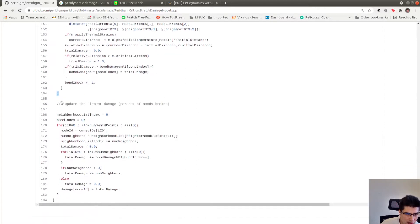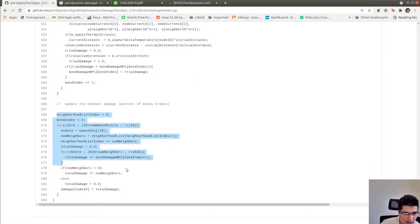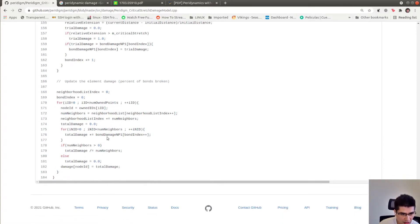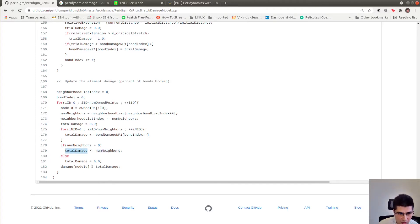The second part of compute damage calculates the damage at the particle level. It loops over all particles, then over all bonds, accumulating the damage per particle. When it exits the bond loop, the total damage is divided by the number of neighbors, and this value is assigned to the particle itself — exactly the 0.5 example I was showing before. This is how damage is calculated in PeriDig.